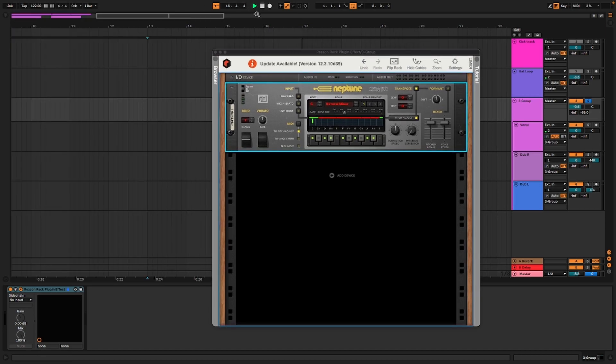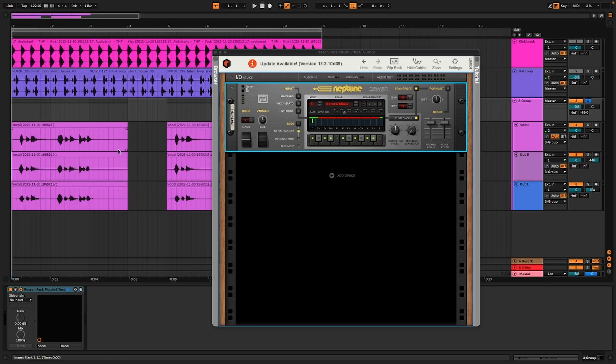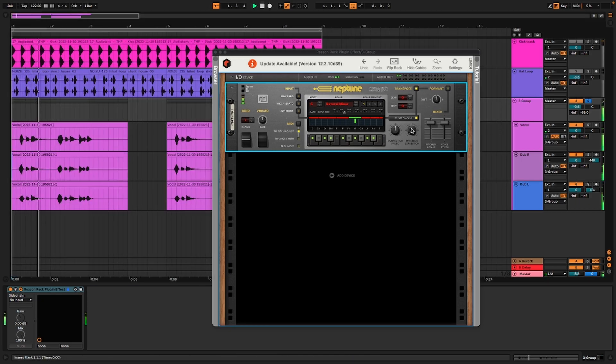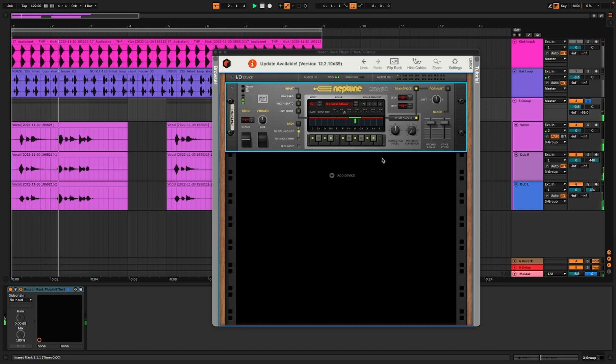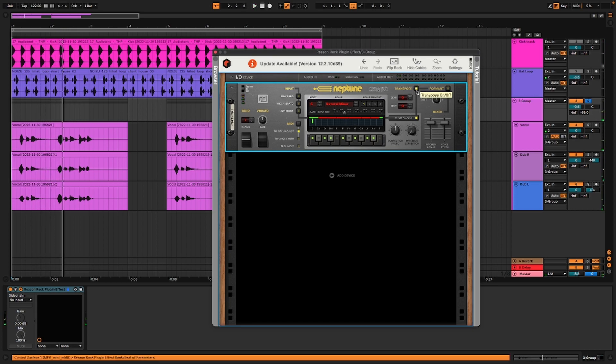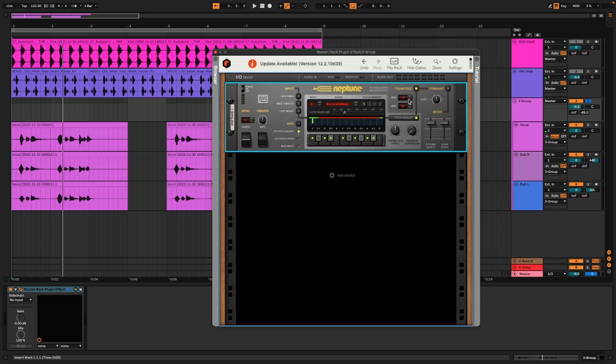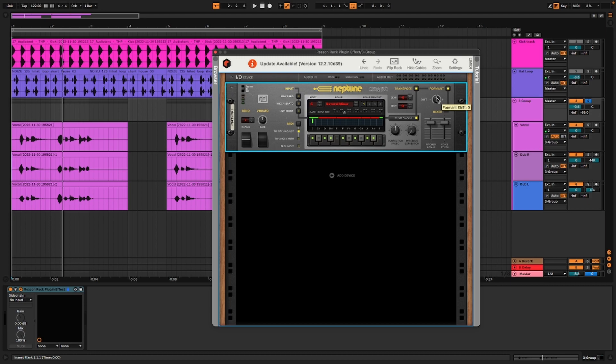Let's get rid of that and go back to our vocal. Same premise - now we're just going to transpose this and we're going to go down. We're going to start where we started last time - we'll start at eight. And then this formant knob, we're going to turn that on and we're actually going to play around with that too.